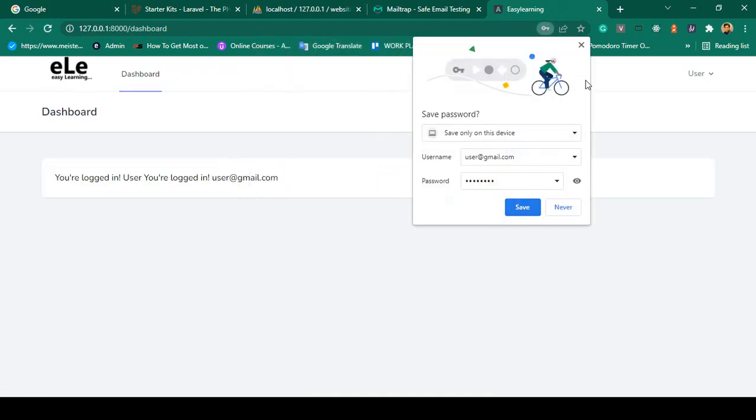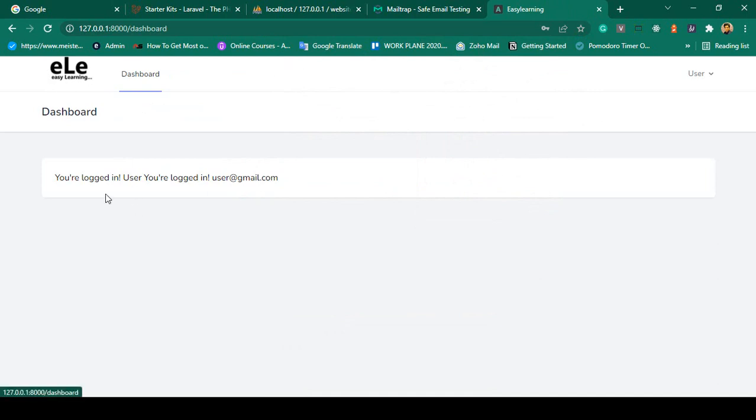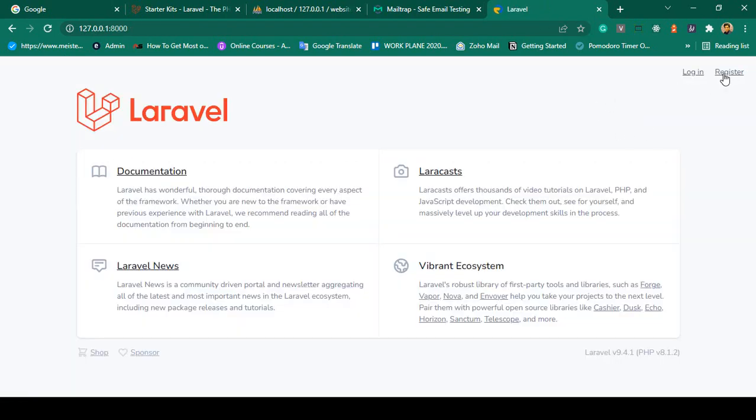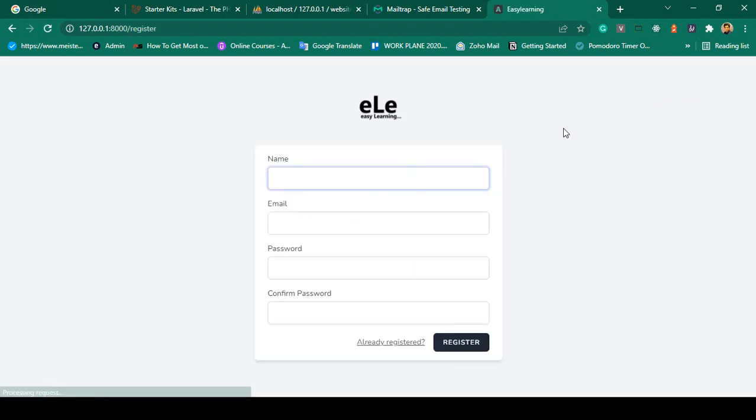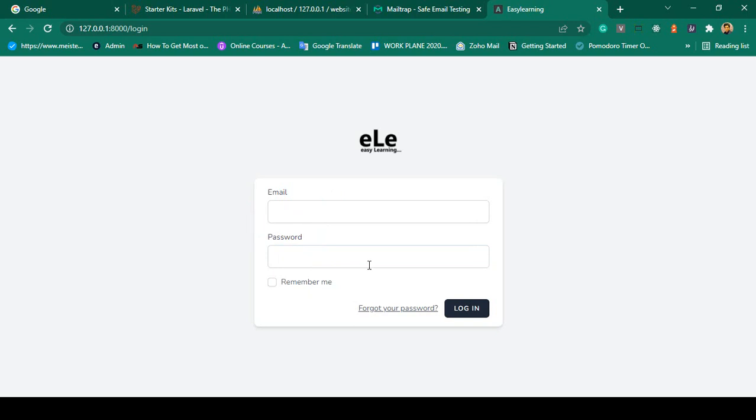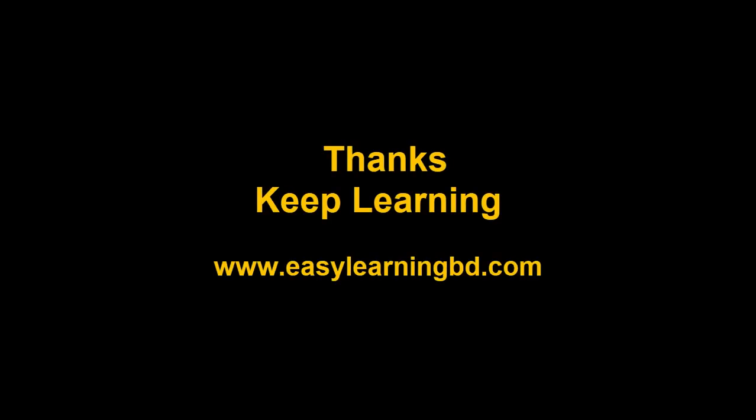In the next video I want to discuss one of the most important parts. A lot of students ask me about this - if you want to log in with a username instead. By default right now we are using email address and password. So if you want to log in with a username, how to do this work? How to add a new field in the register page? Step by step I will show you that with a live example. Thanks for watching, I will see you in the next video.